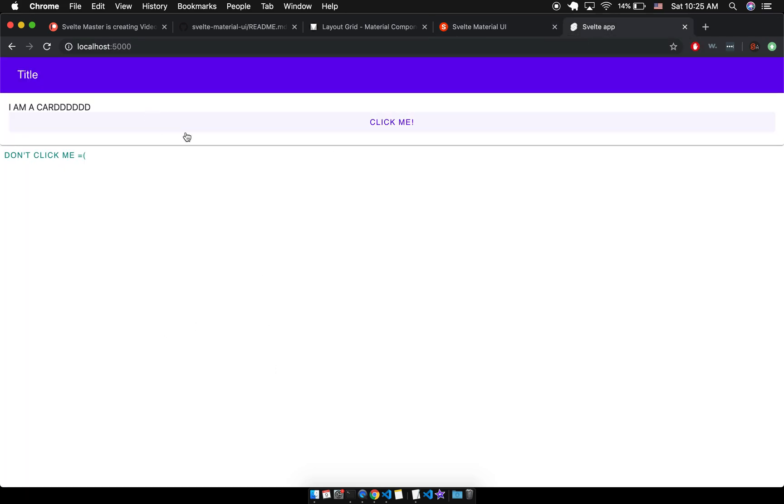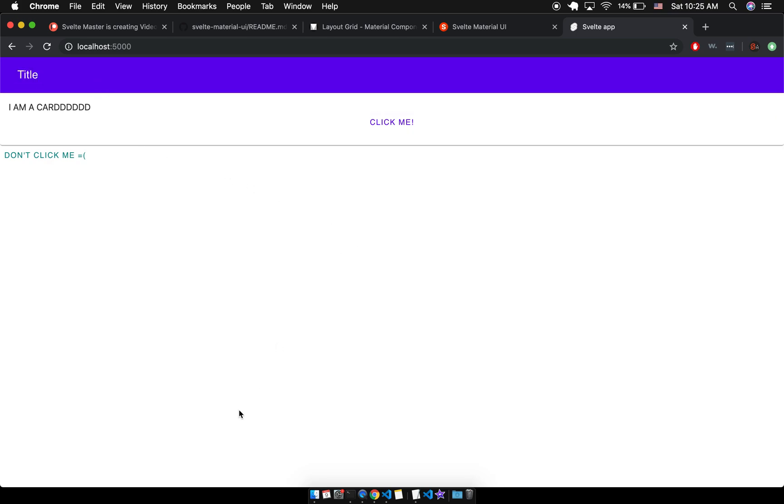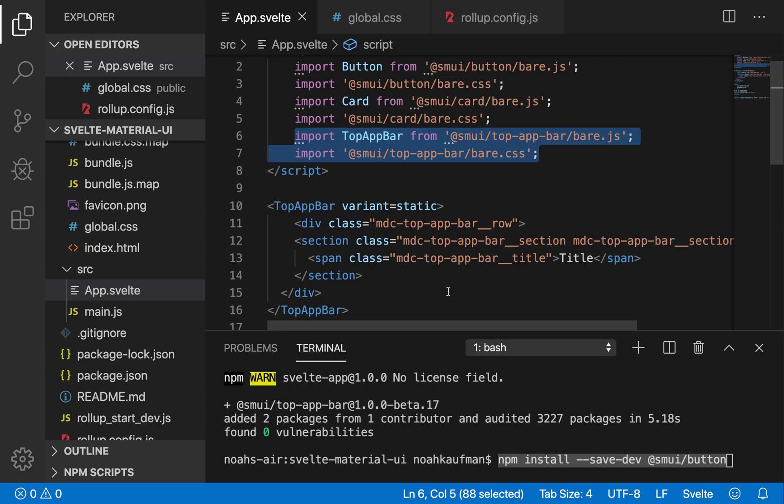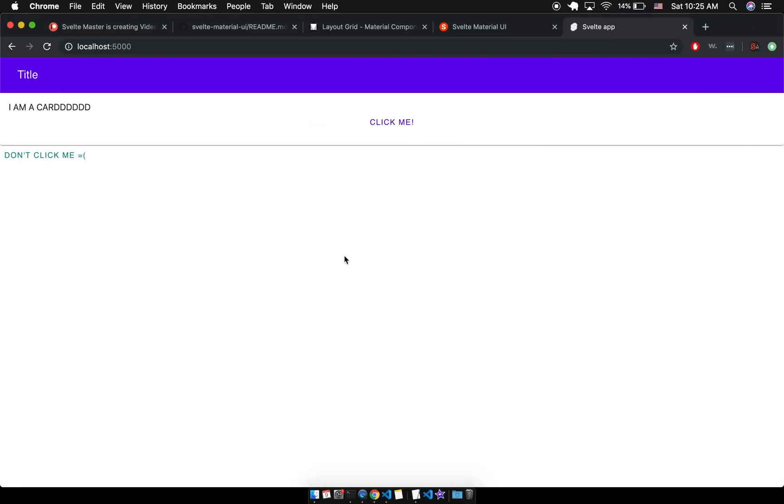This here I've got a button, top app bar, card, things like that. So that's how, those are the few steps you need to take in order to, without any config or anything, just install your Material UI component.